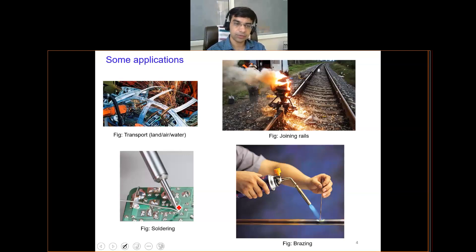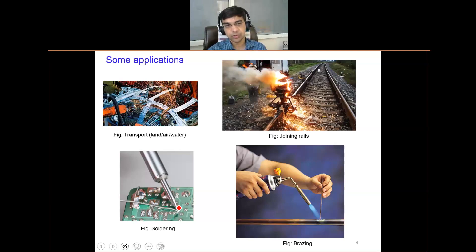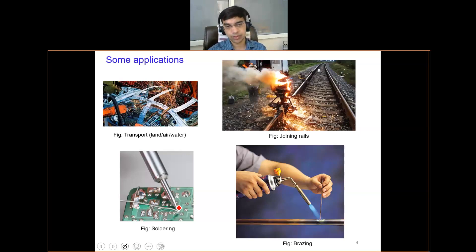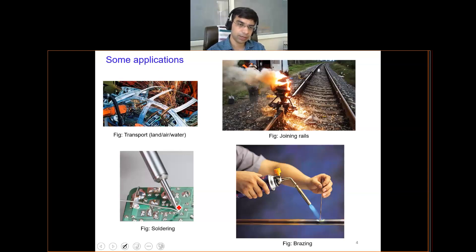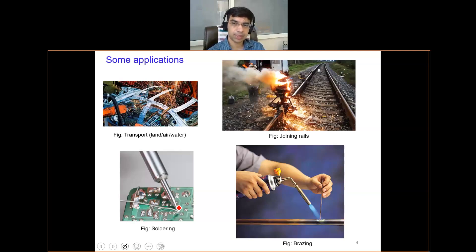Joining processes have widespread applications including manufacturing of transportation — land vehicles like cars and buses, aircraft, railways, and ships. Soldering and brazing are also extensively used. It is a very important aspect toward realizing any product.